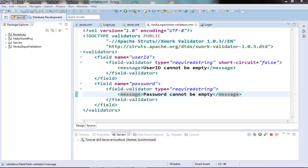Hi guys, welcome to the next video of the Struts tutorial series. In this video we will continue with the input validation techniques which we started in the last video. We have already seen the setup for the XML validation and we have seen the required string in action.